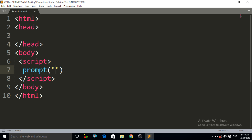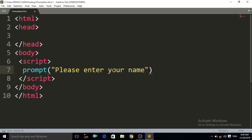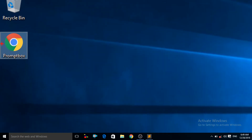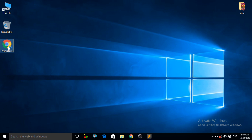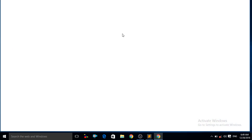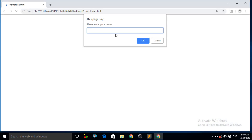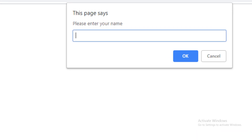Let us write here: "Please enter your name." Then press semicolon. Now we have created our first prompt box. Press Ctrl+S to save. You can see on the desktop that our prompt box HTML file has been created. Double-click on it and you can see in the browser that "Please enter your name" is showing and the prompt box has been created.